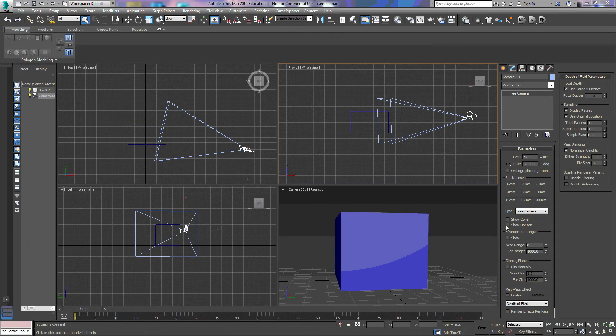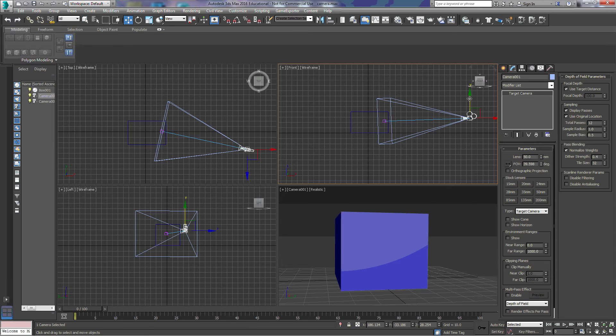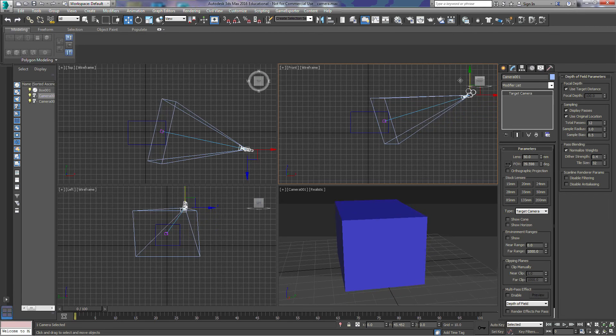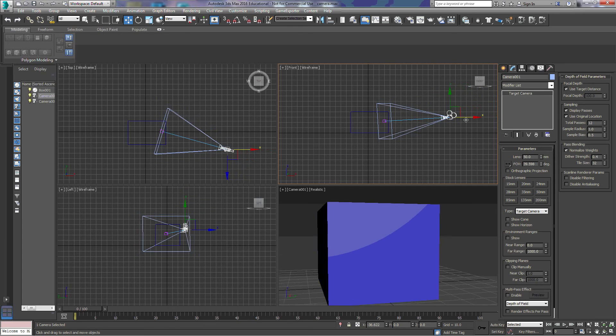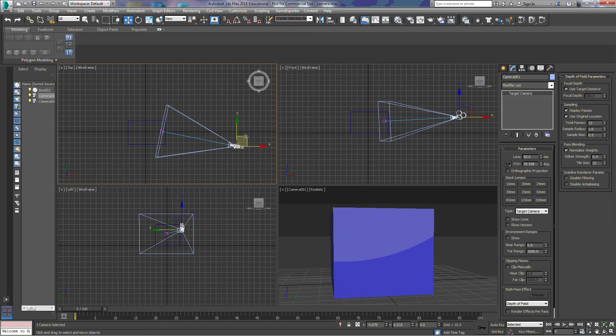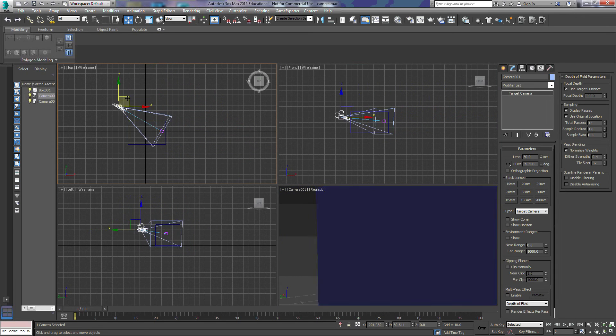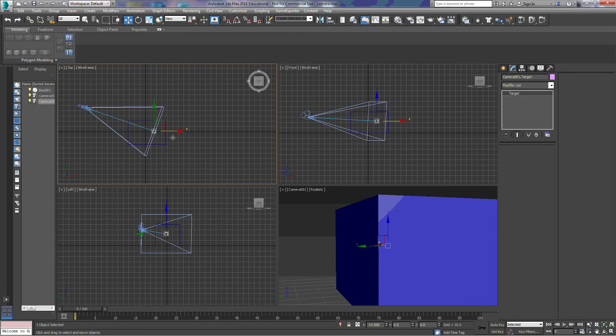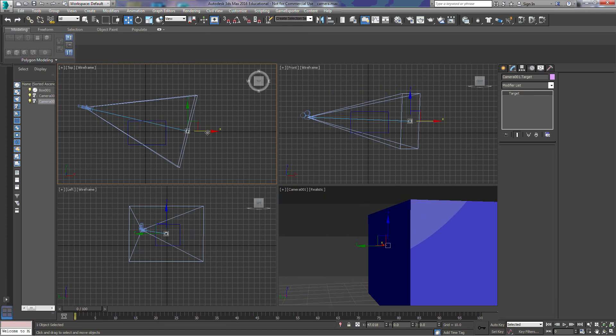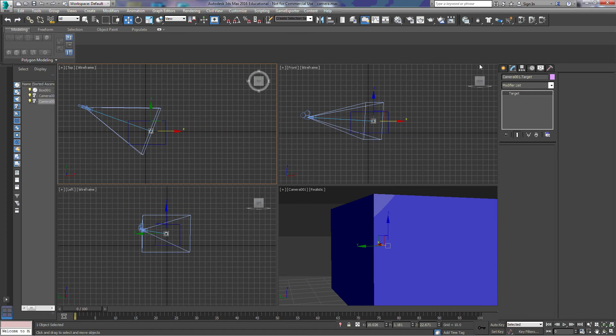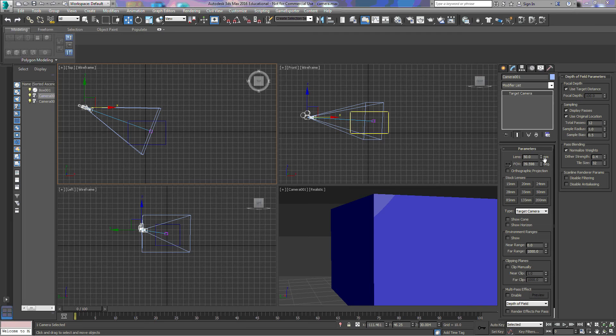If we switch our camera over to the target camera, we get one extra piece here, and that's the target of the camera. When we move the target camera, notice that it's always going to be focused on that box. As I move it up, or as I move it in, or even to the side, it's always going to be pointed at that target. We can move that target simply by clicking on it and dragging it wherever we want. The target camera has the same settings for the lenses and field of view, has stock lenses.